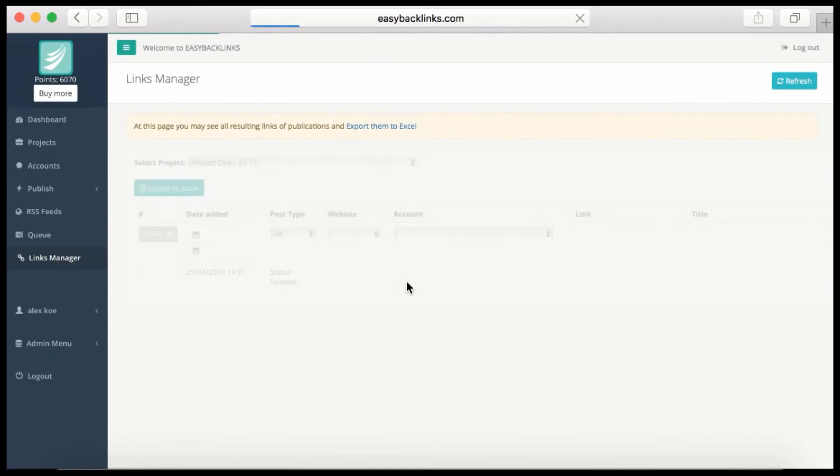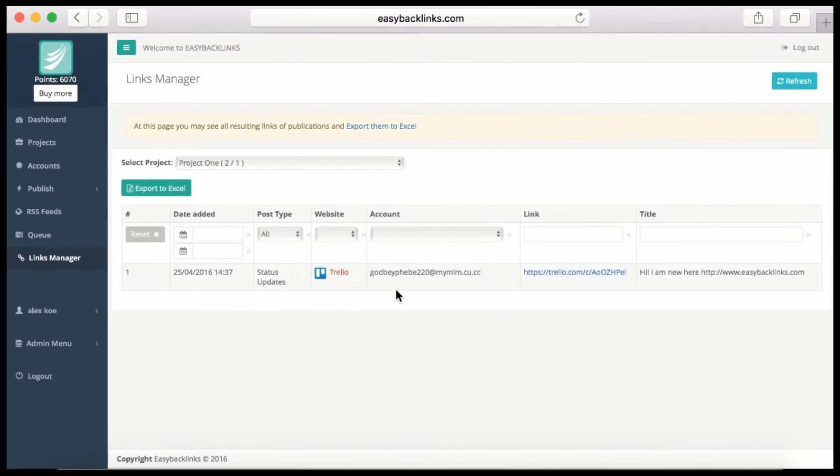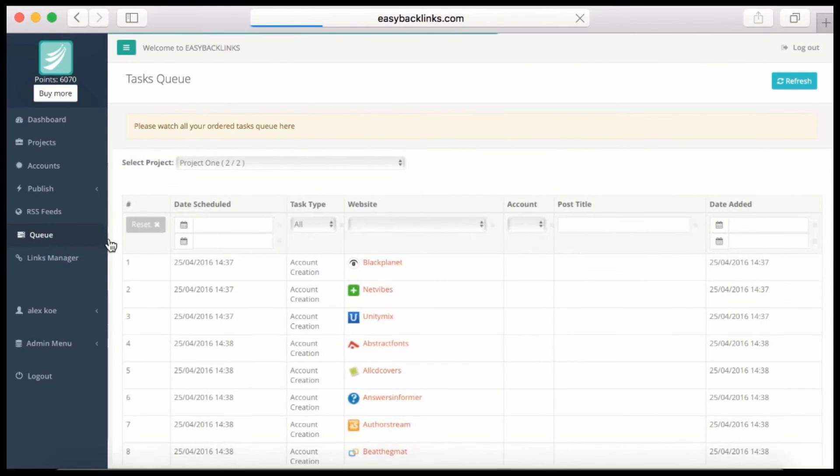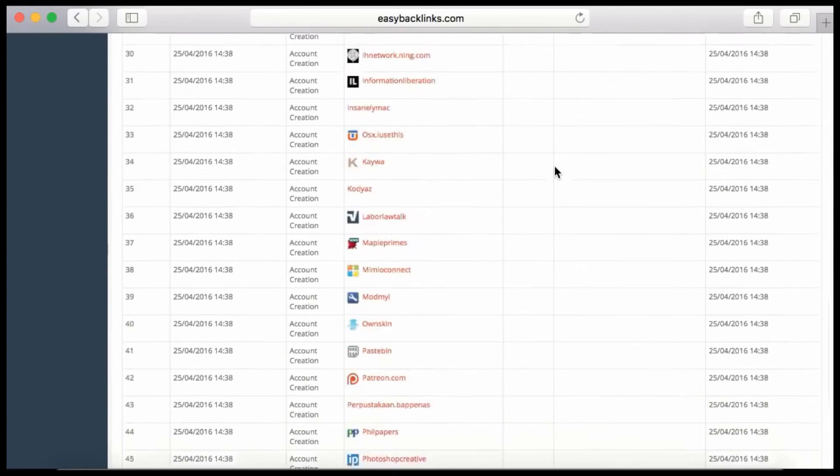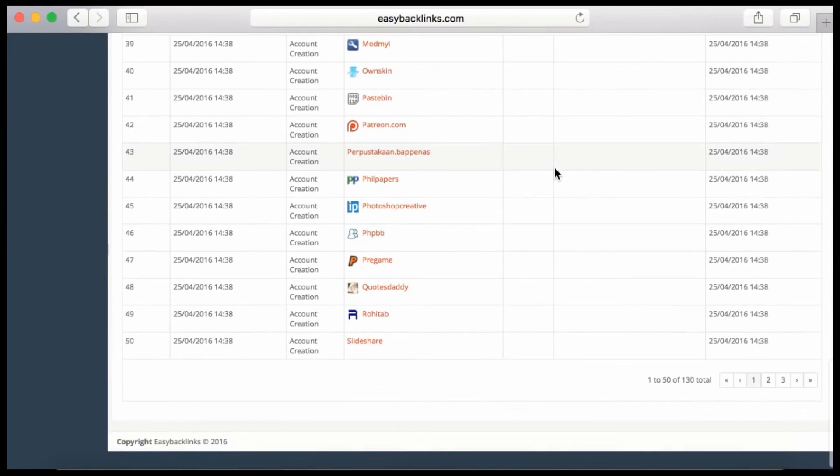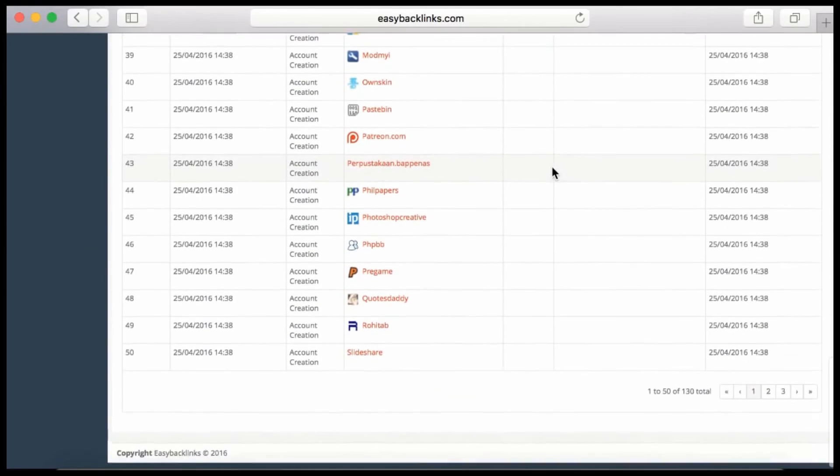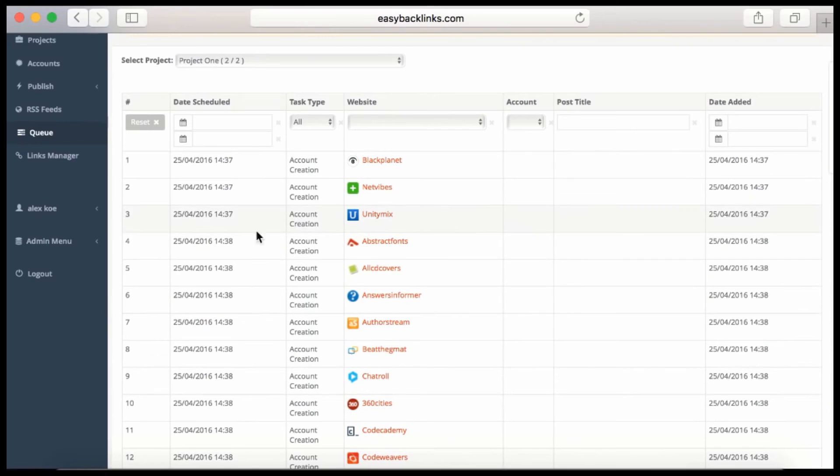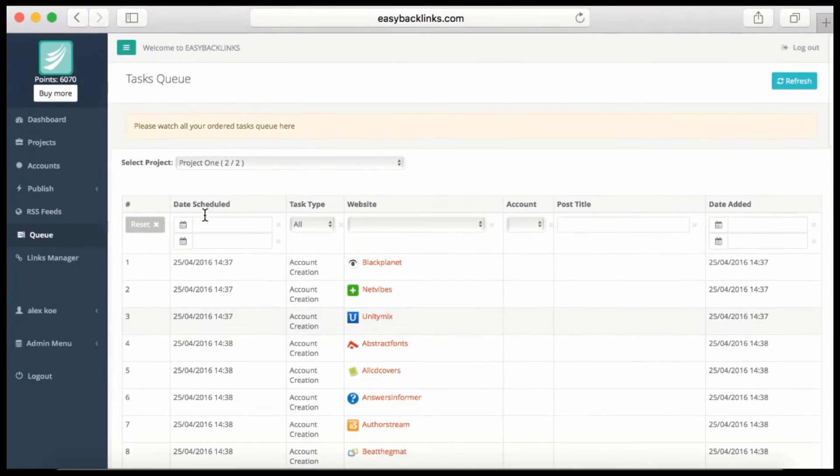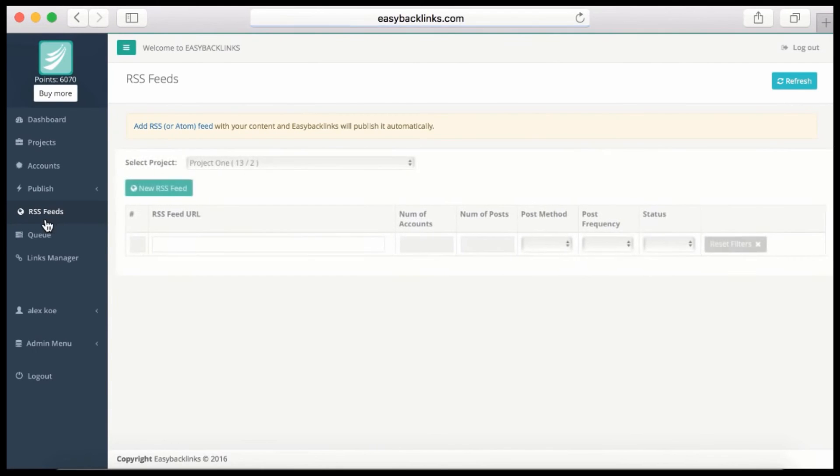We have a Link Manager here. Here you will see the links the system creates for you. Actually, one is created already. Also, you can see the queue here. It shows what the system is working on right now and when this job is scheduled. The last feature I'd like to show you is RSS feeds.